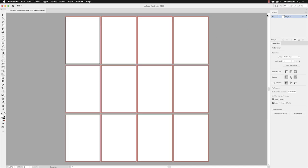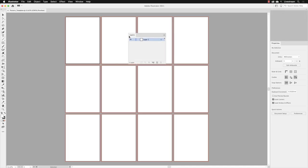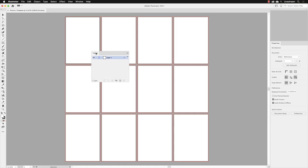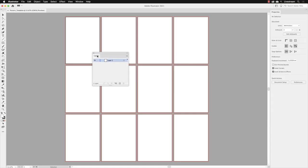I'm going to take the layers panel and drag it out here so we can see it in isolation. Every new Illustrator document you create, regardless of whether it's for web, screen, or print, will create one layer in the layers panel called Layer 1 and it will color code it blue.